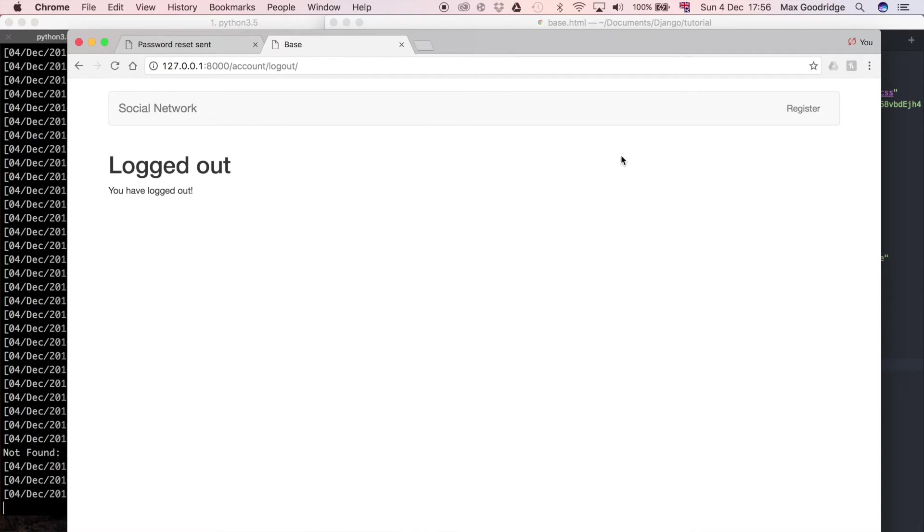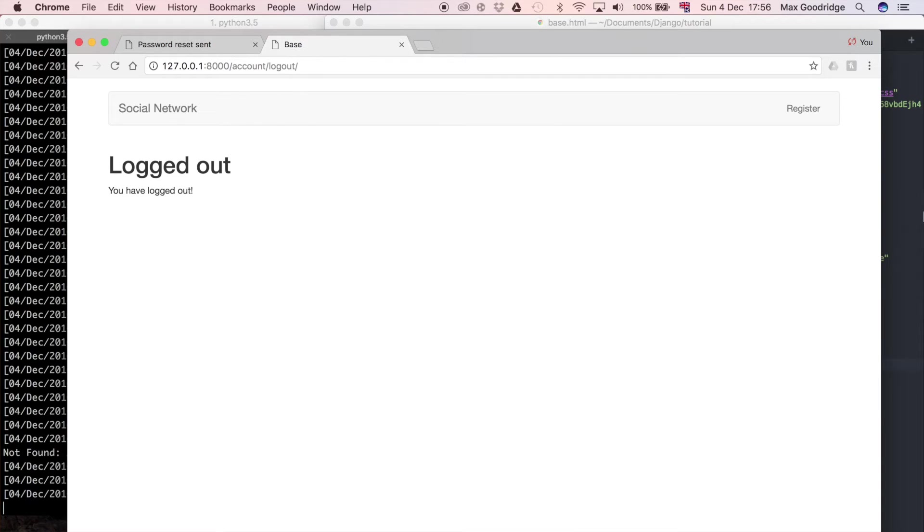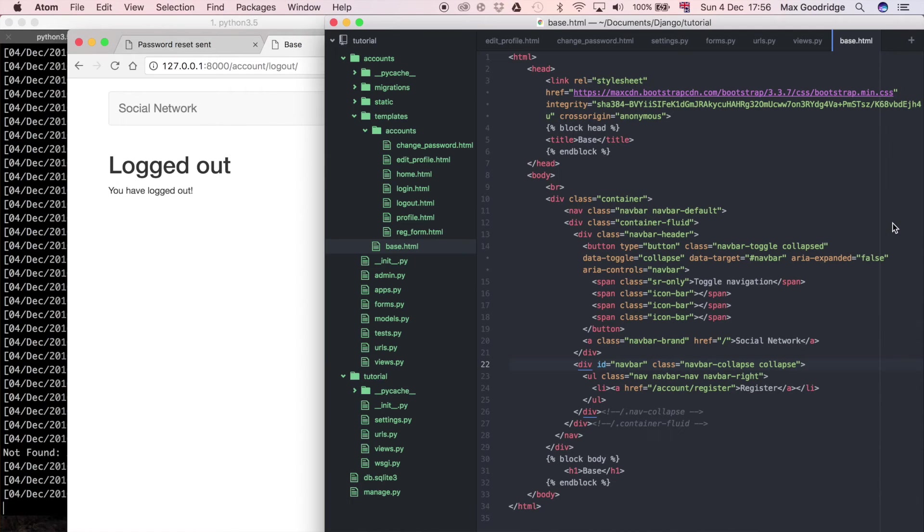So for logged in users this looks alright but when we log in of course we need those other buttons to the links to the page that we've created, otherwise our users won't know they exist. So let's do that and make the navigation bar dynamic based on whether the user is logged in or not.